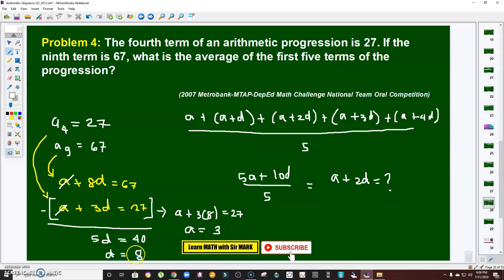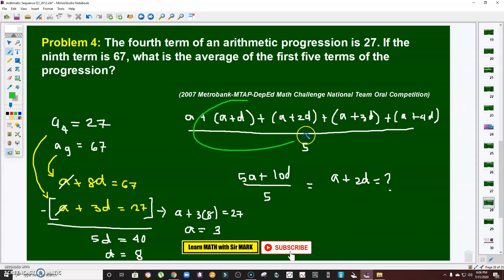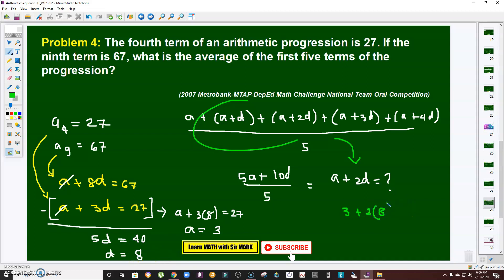Now I have the first term a = 3 and common difference d = 8. The average of the first five terms equals a + 2d = 3 + 2(8) = 3 + 16 = 19. Therefore the average of the first five terms is 19.